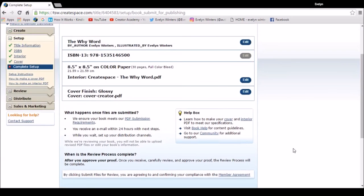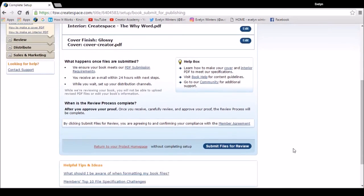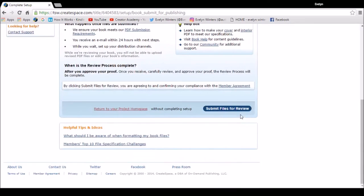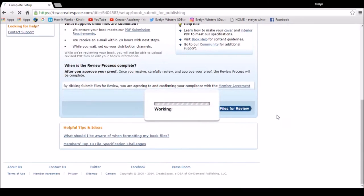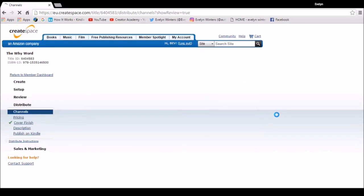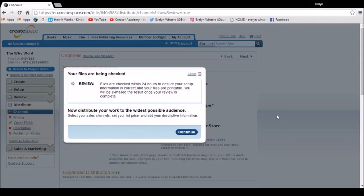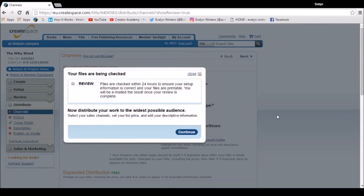So to complete the process, my final step is to submit the files for review. Files are checked within 24 hours to ensure your setup information is correct and the files are printable, so they'll email me once they've done that process.